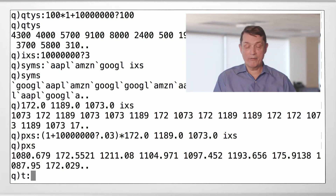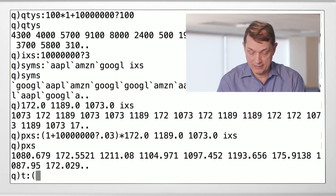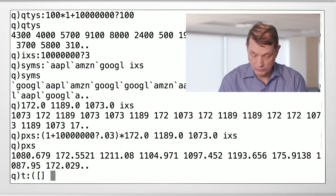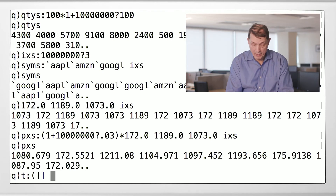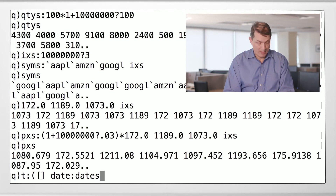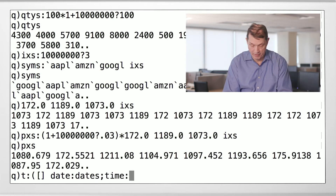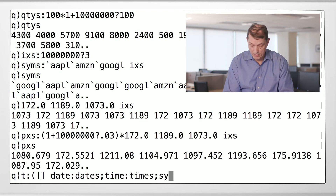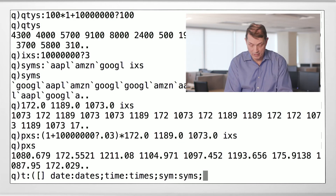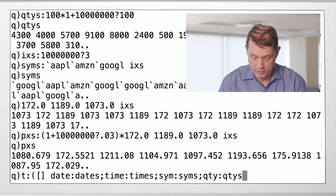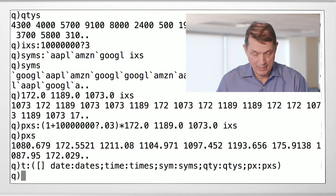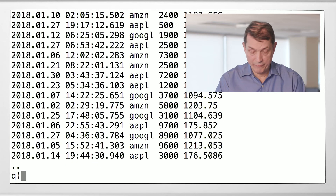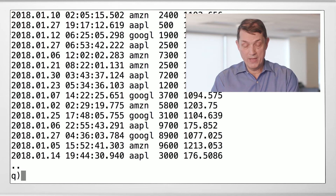Now we can make our table. Here's the table syntax: it looks like a list but has a funny thing at the beginning — the square brackets signify this is a table. We have a column called date loaded from the variable dates, a column called time from times, a column called sym from sims, a column called quantity from QTYS, and a column called price from pxs. If I didn't make any mistakes, we now have a table.